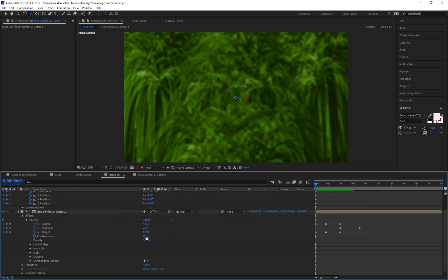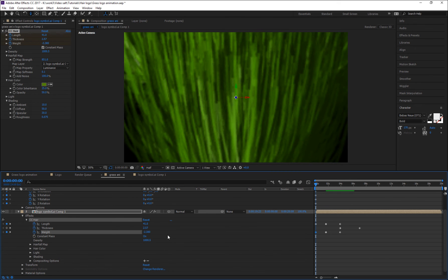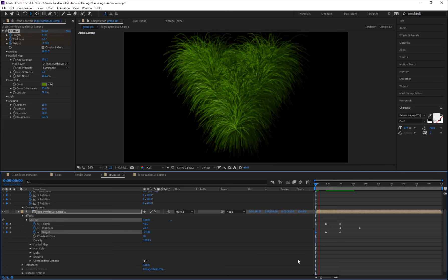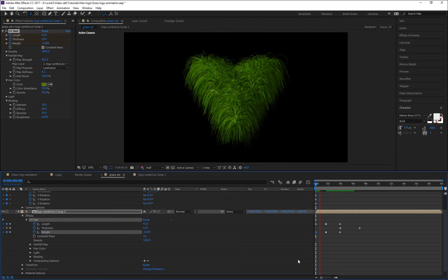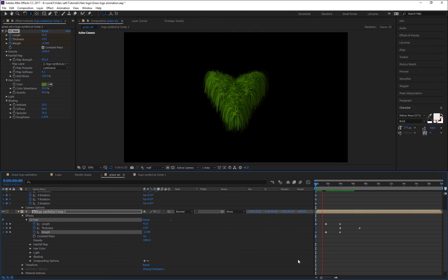This looks static, so I think we need to change the Width value. At frame zero, Width should be minus 2.38.